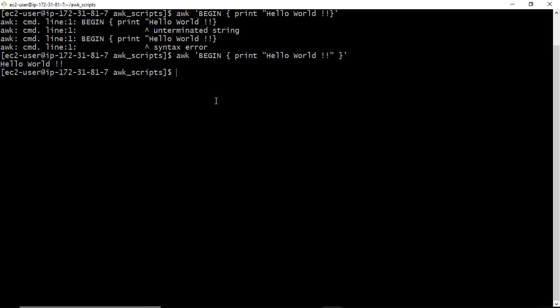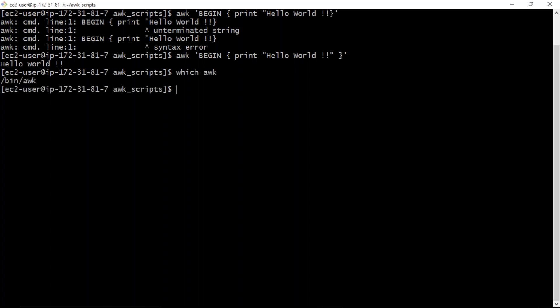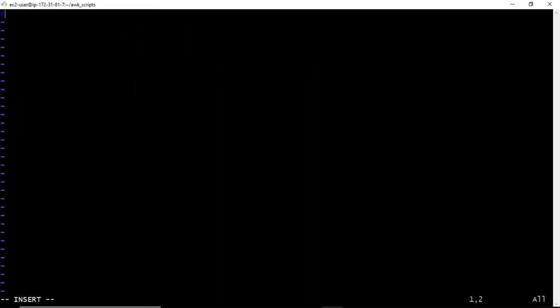Now this was the AWK command approach. If you want to run this as an AWK script, first find out the location of AWK on your host. Just like writing shell scripts where you mention the shebang line as #!/bin/bash, you have to mention #!/bin/awk when writing AWK scripts. Let me write a file called hello_world.awk.